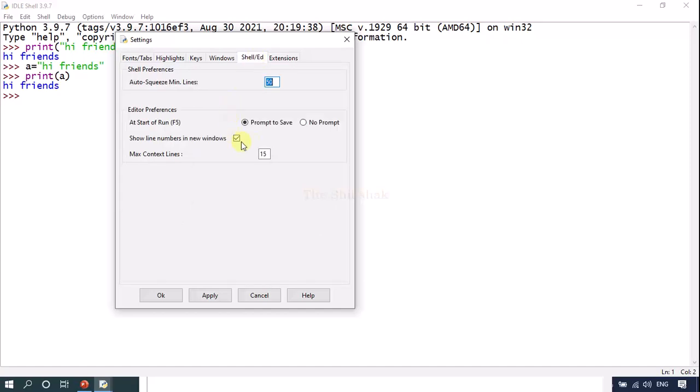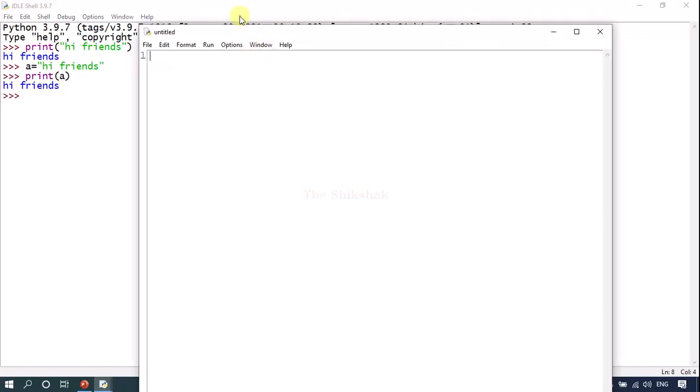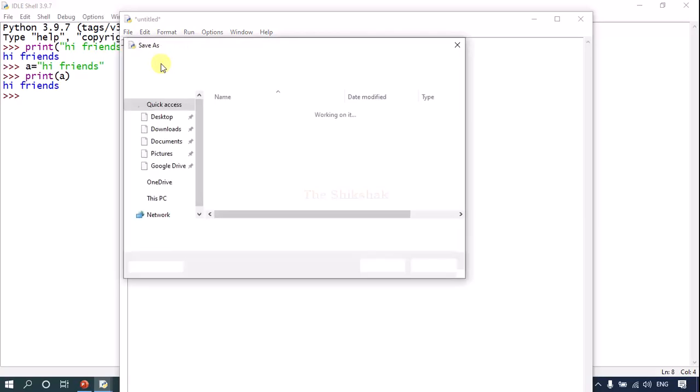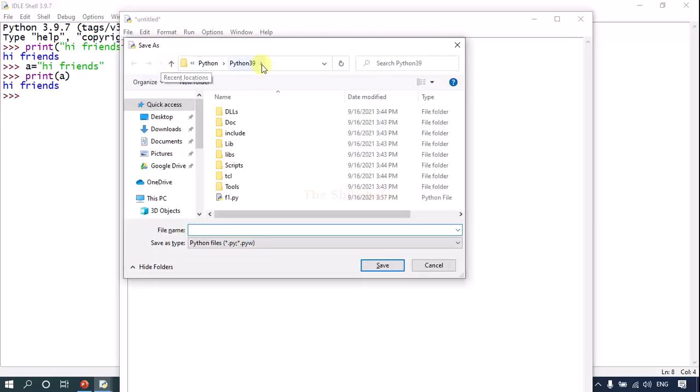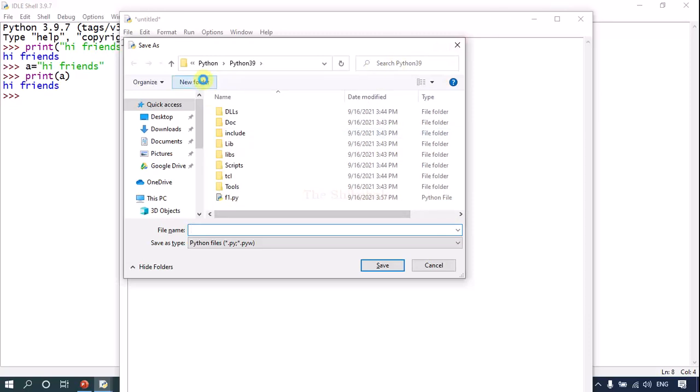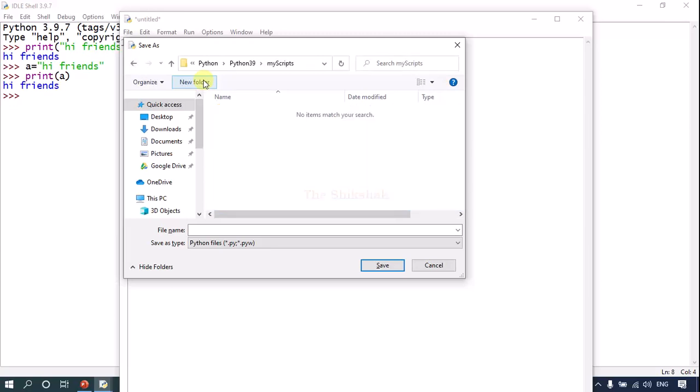Now going to that window, here I can say print. Let's save it. It will ask where to store it. So we'll create one directory here. Let's say my scripts. And whatever we are going to do we are going to store it in my script yourself. So I'm saying first that's it.